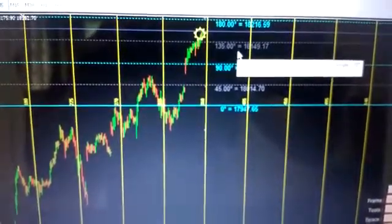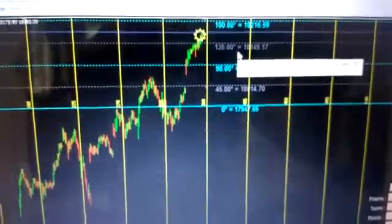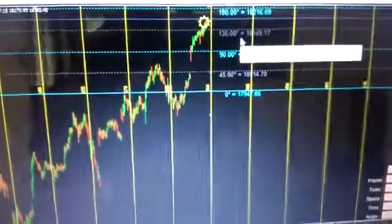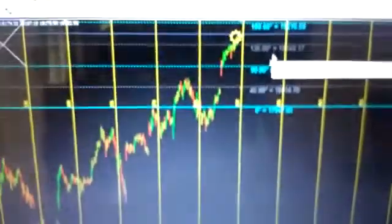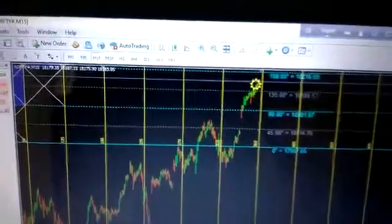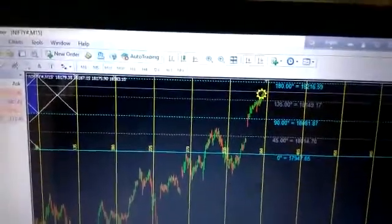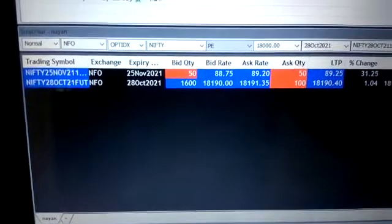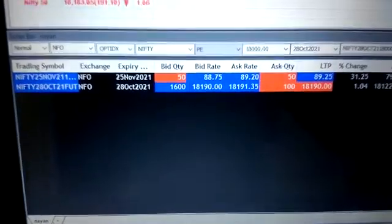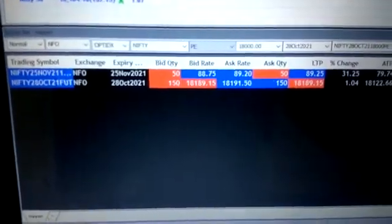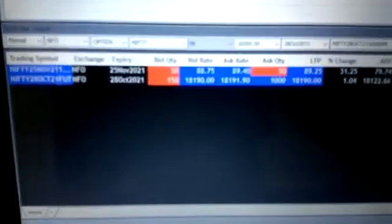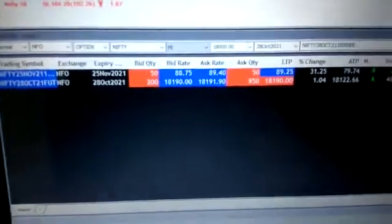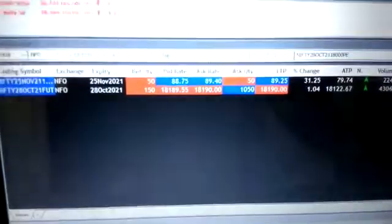It will be an upward movement from here. What you can do is you can buy November end 19,000 calls which is at 88, 89. Please buy the same and hold at least till expiry.